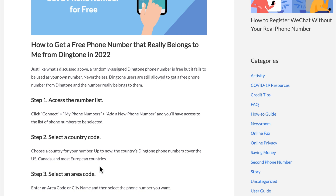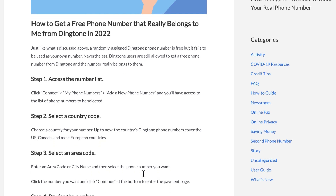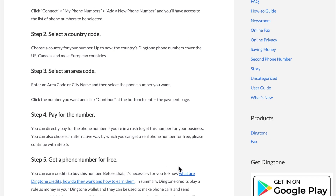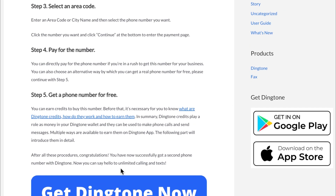You can select a country code for the country you want. Dingtone covers the US, Canada, and most European countries. They also have area codes to choose from. You can pay directly for a phone number if you're in a rush, or you can choose the alternative way to get a real phone number for free by earning Dingtone credits.